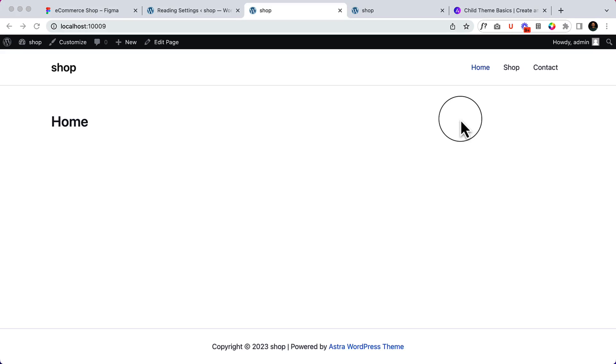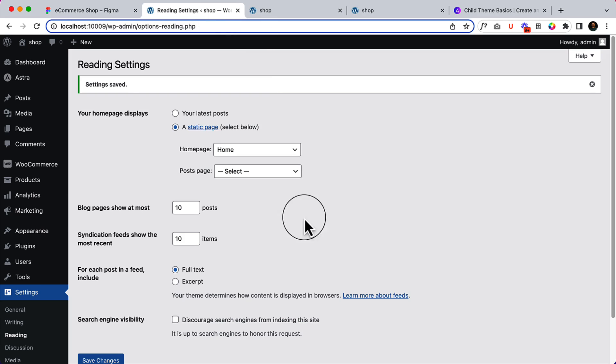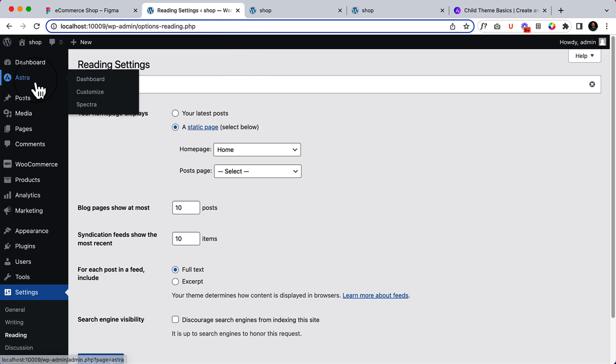In our previous video, I didn't configure the typography and color because there are a couple of things that you have to understand inside Astra Pro. It's very important, so let's take a look at the overview of Astra Pro and what we're going to have inside.